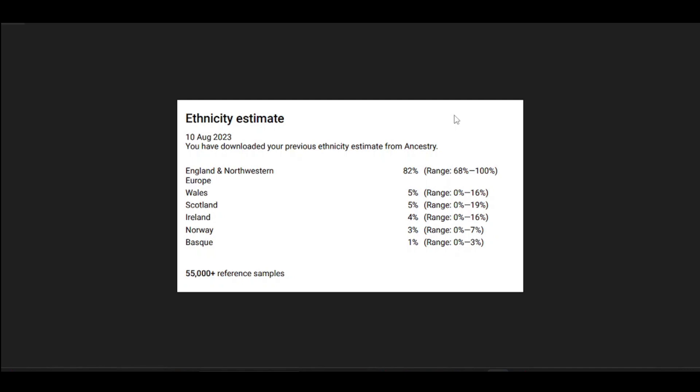Here's the first one on the screen. This is actually my old Ancestry DNA results because Ancestry updates their algorithm every year, which means that even though your DNA doesn't change, the way they interpret your DNA will change. I've had my DNA on Ancestry for about six years and there hasn't been any radical changes - usually these smaller percentages are changing amongst themselves. We've got 82% England and Northwestern Europe, Wales 5%, Scotland 5%, Ireland 4%, Norway 3%, and Basque 1%. Does that surprise me? Not really.